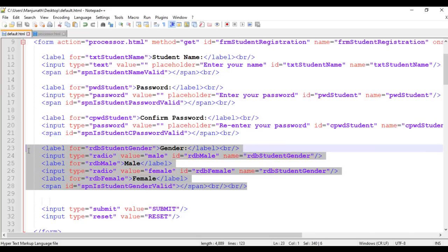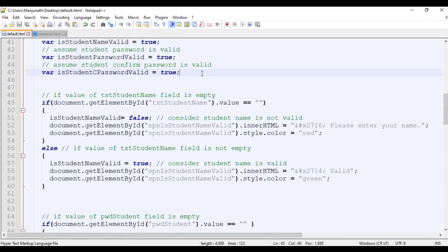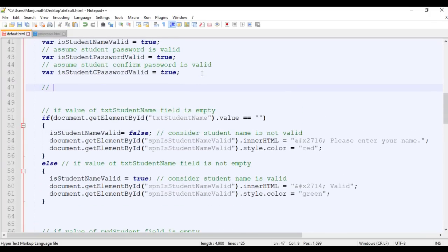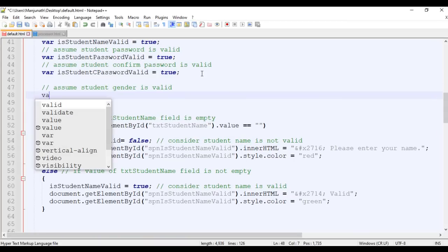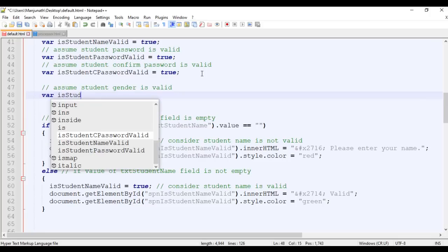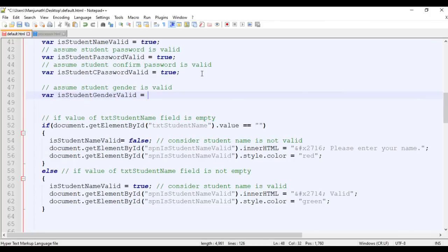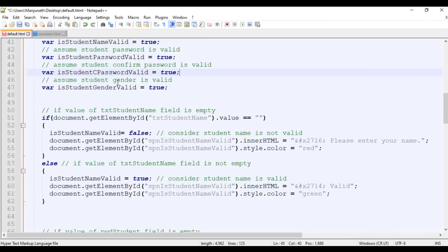Next, we are going to validate the student gender. For that we go to JavaScript. What are we going to do? First, we assume student gender is valid. We assume student gender is valid by declaring: var is_student_gender_valid = true. So initially we set is_student_gender_valid equal to true — we are assuming that the user has selected the gender.